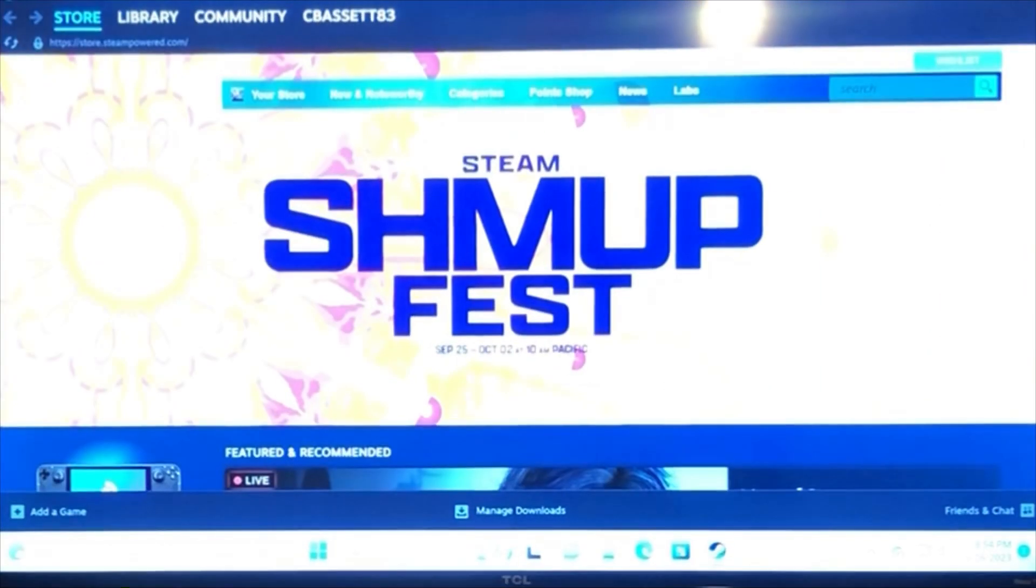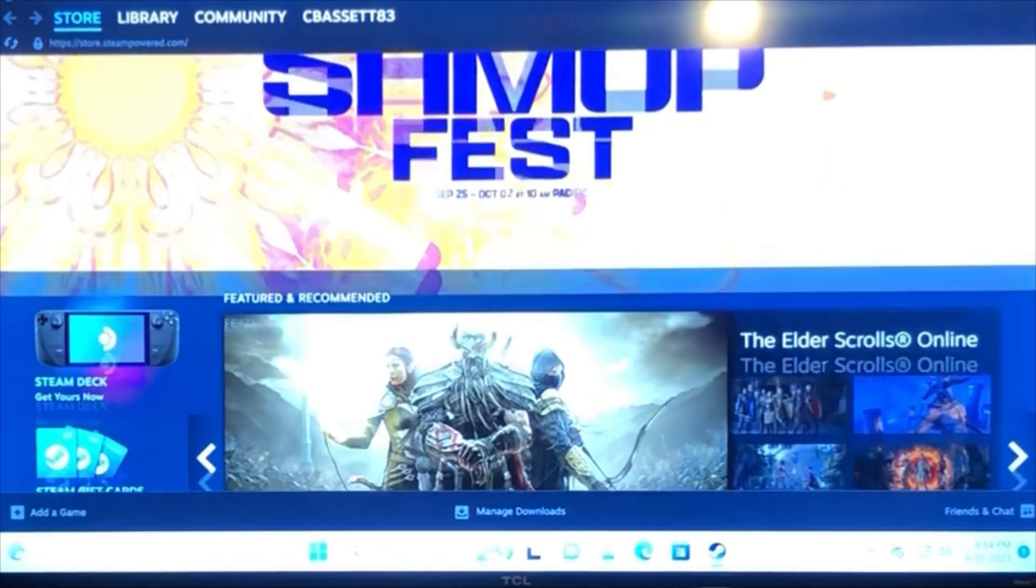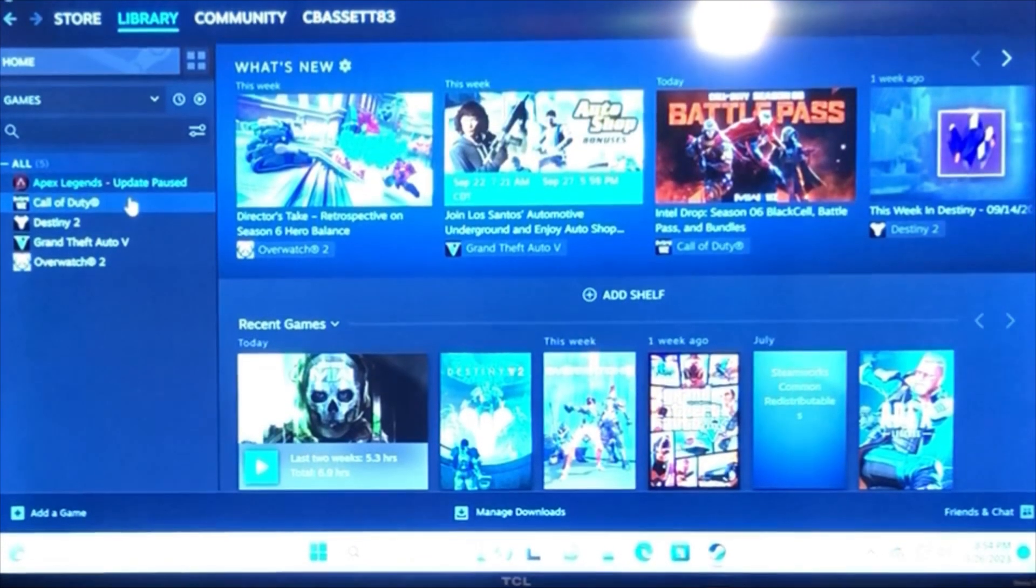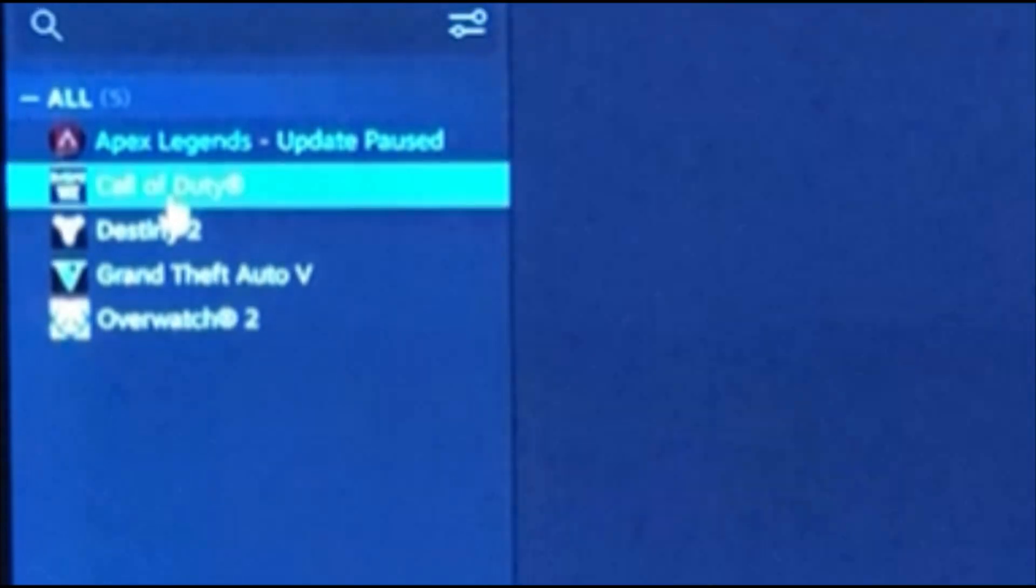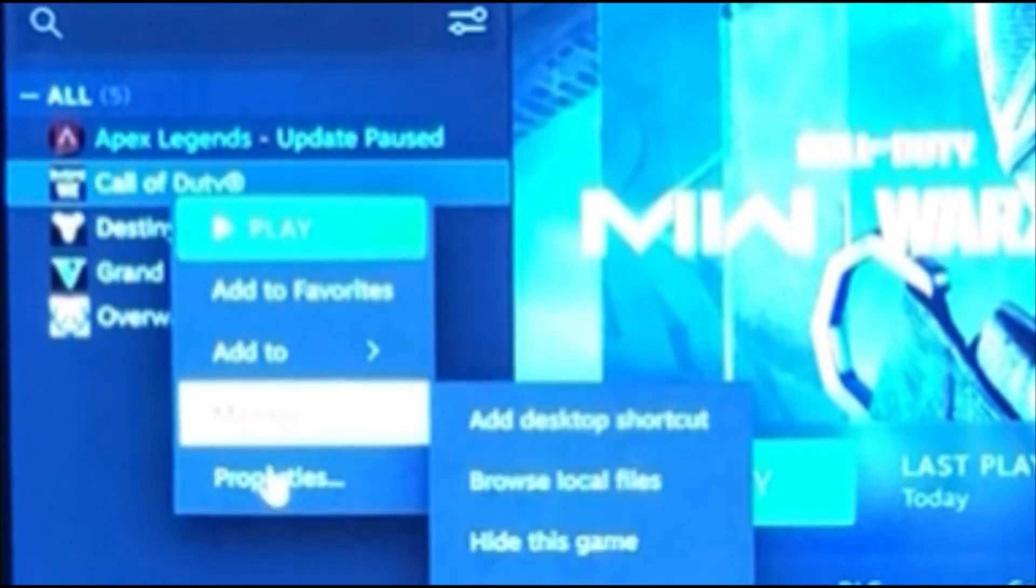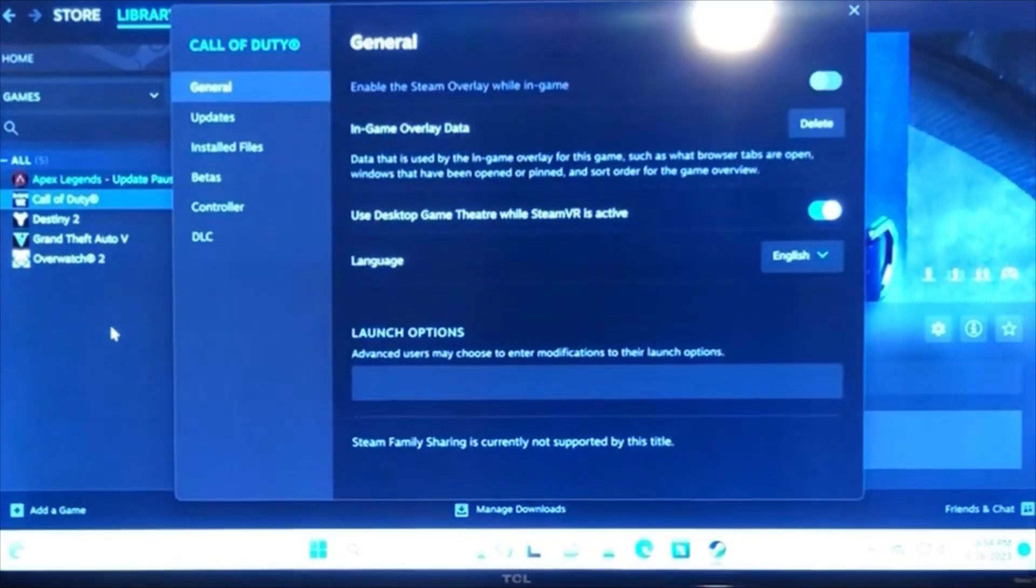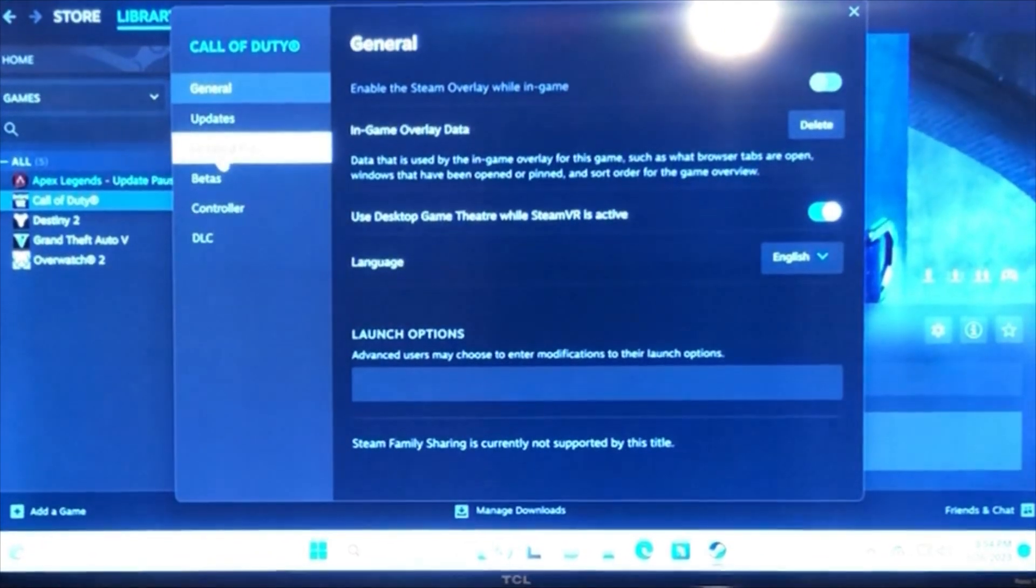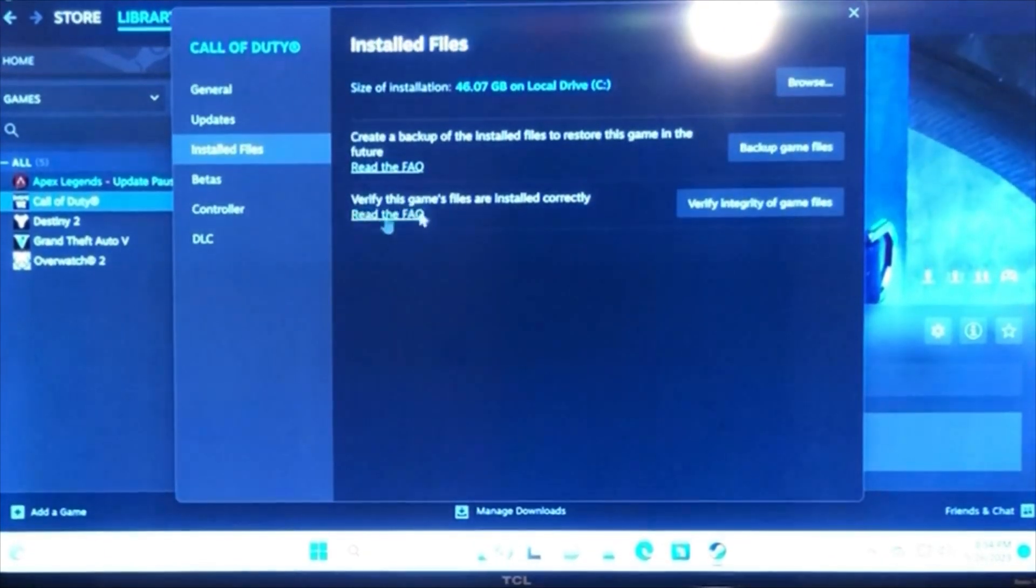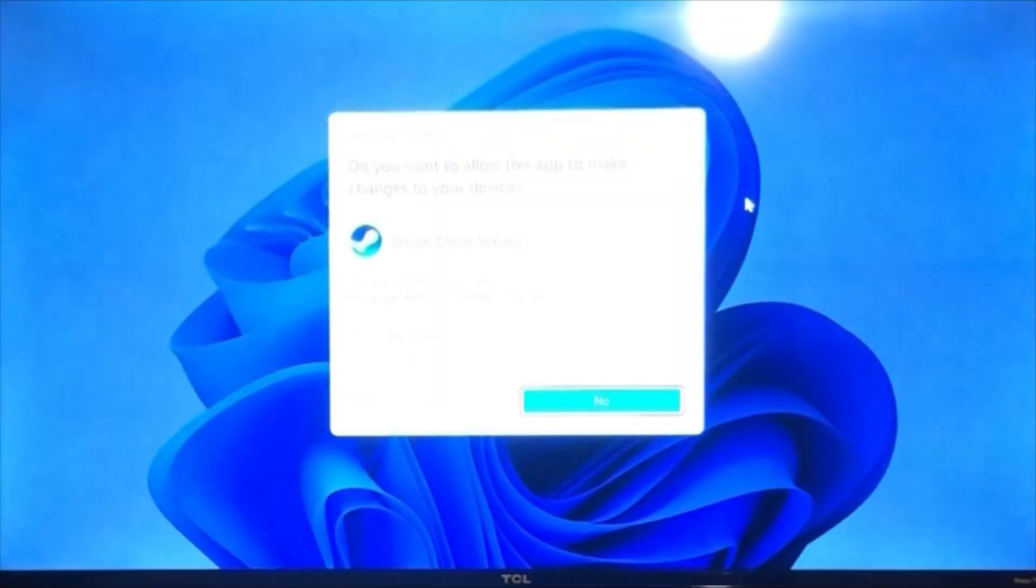After the store opens up, go into your library and highlight the Call of Duty game. From there, scroll down to Properties, and once you're inside the Properties menu, look for the installed files and verify the integrity of the game files.